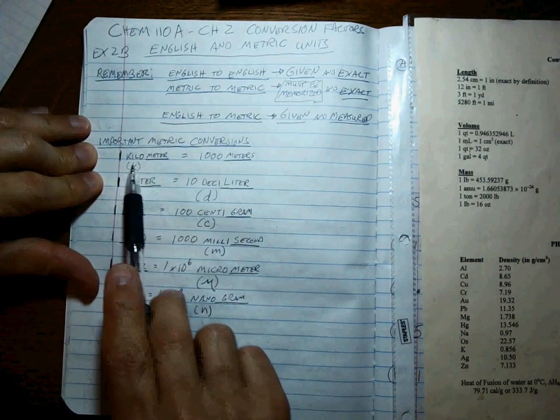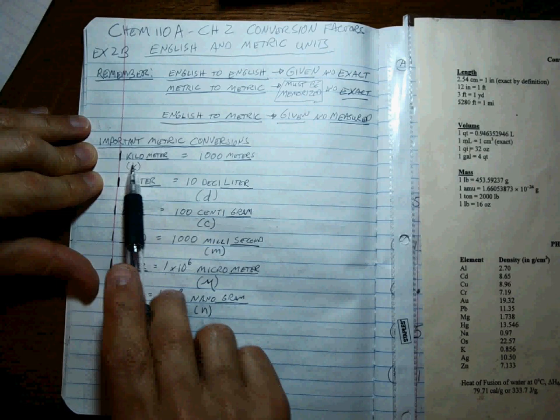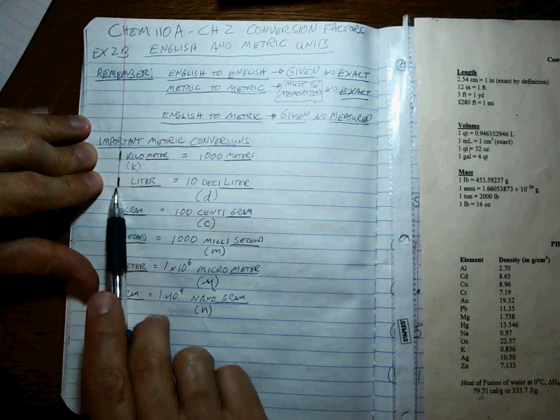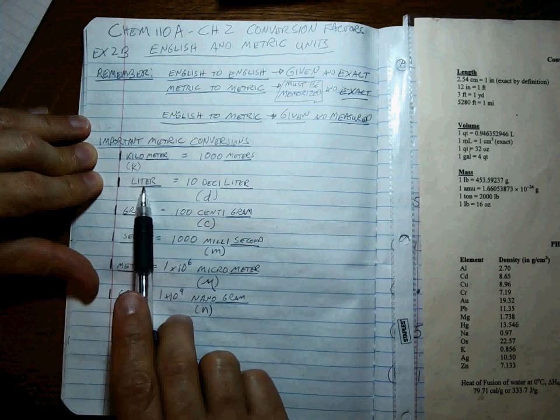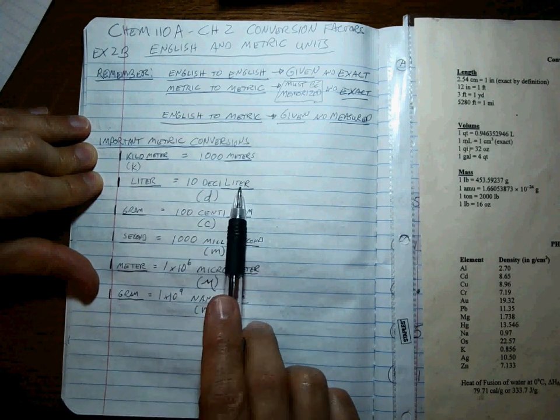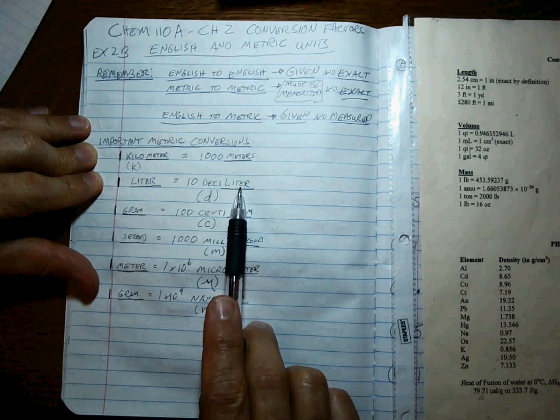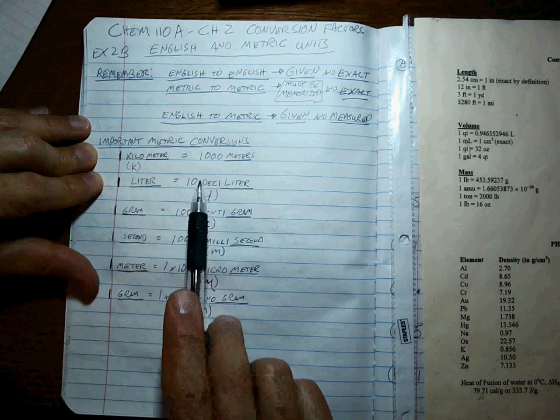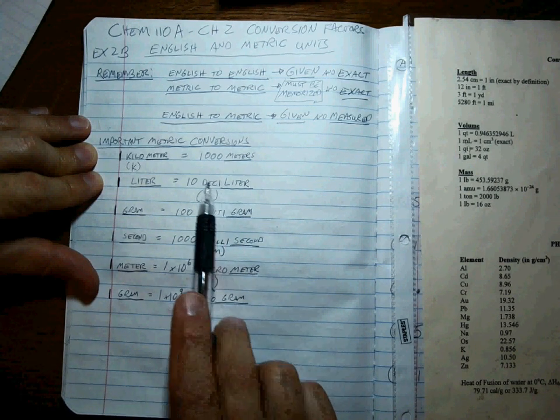One liter is equal to 10 deciliters. Small D for deci, think of decade, D, 10.